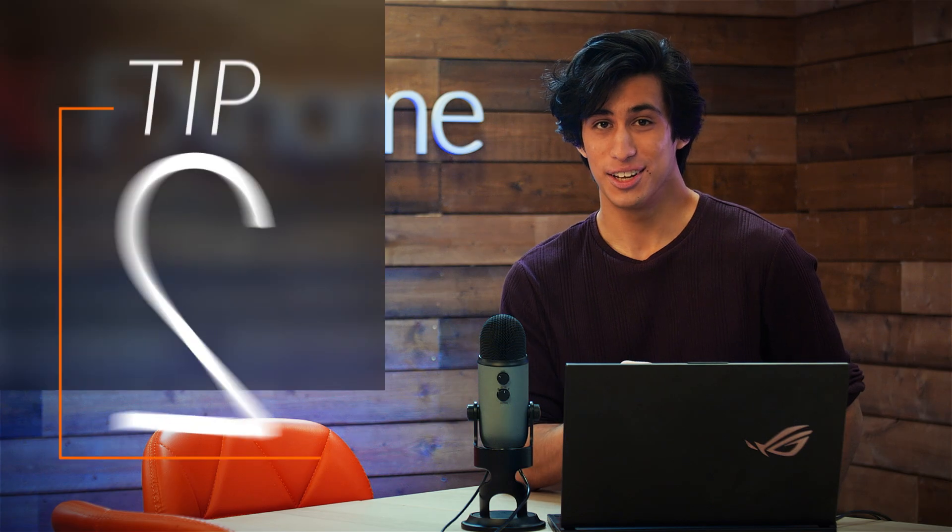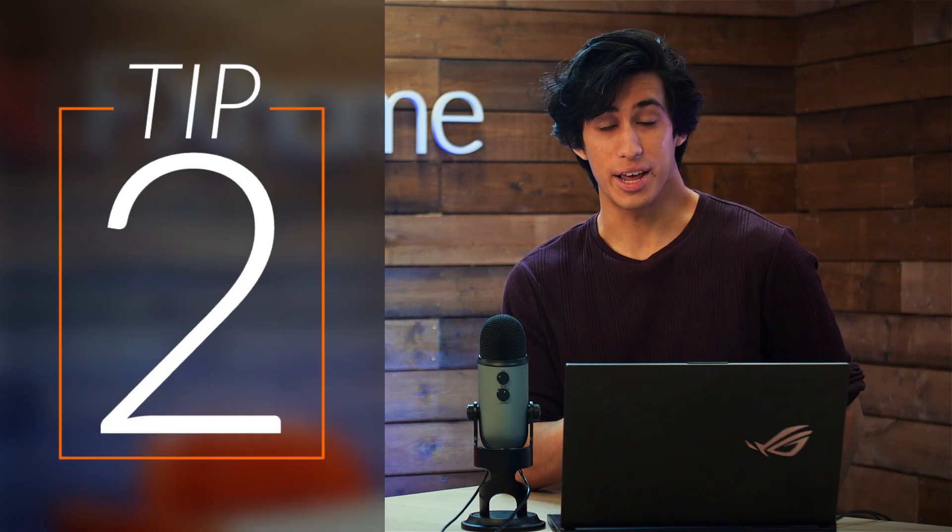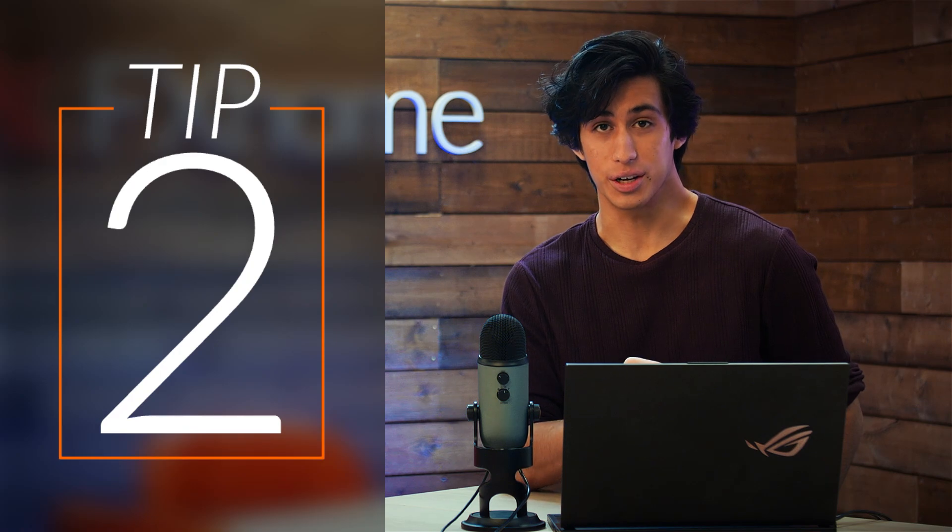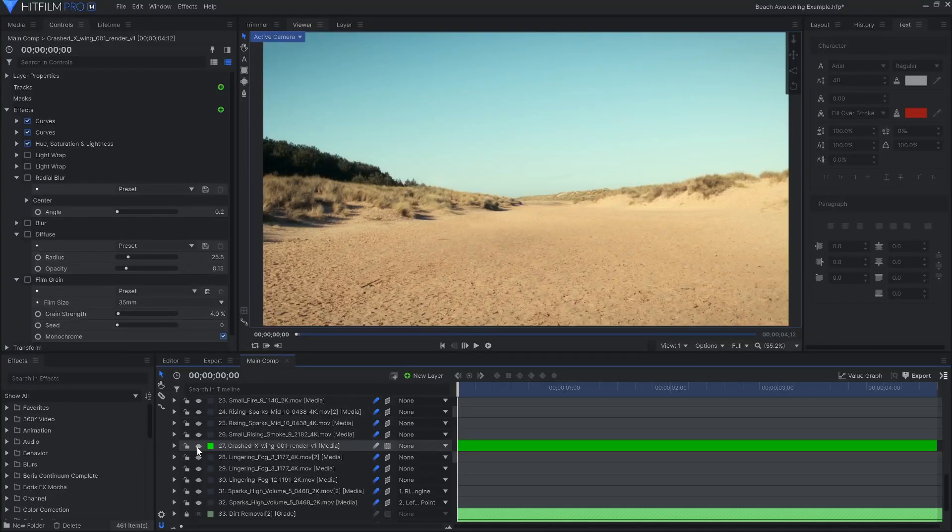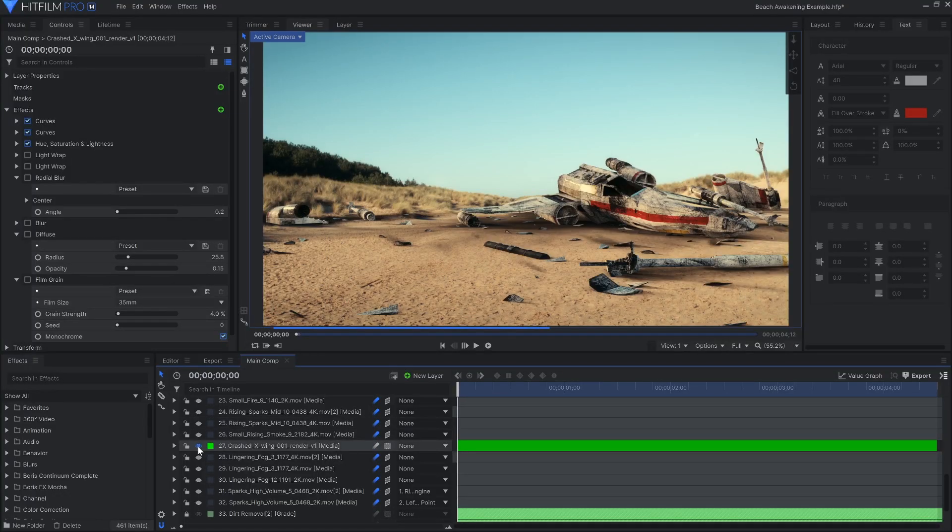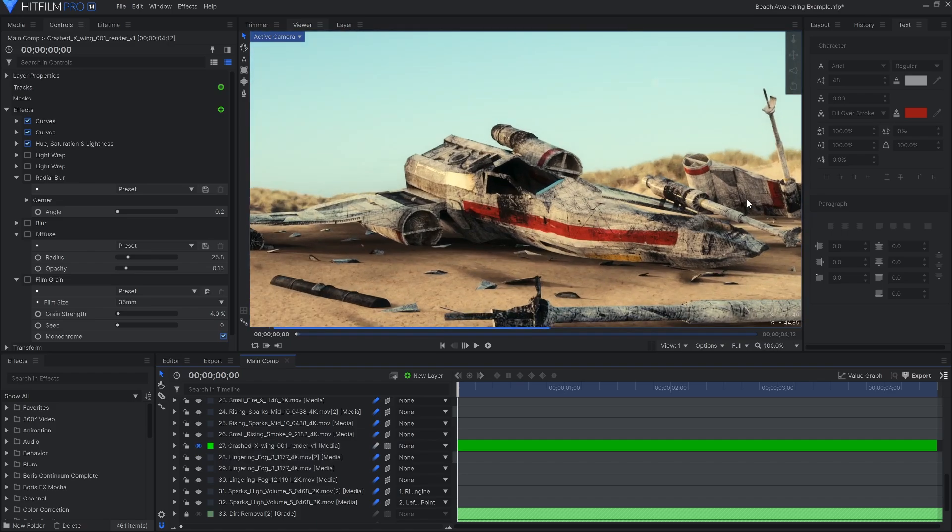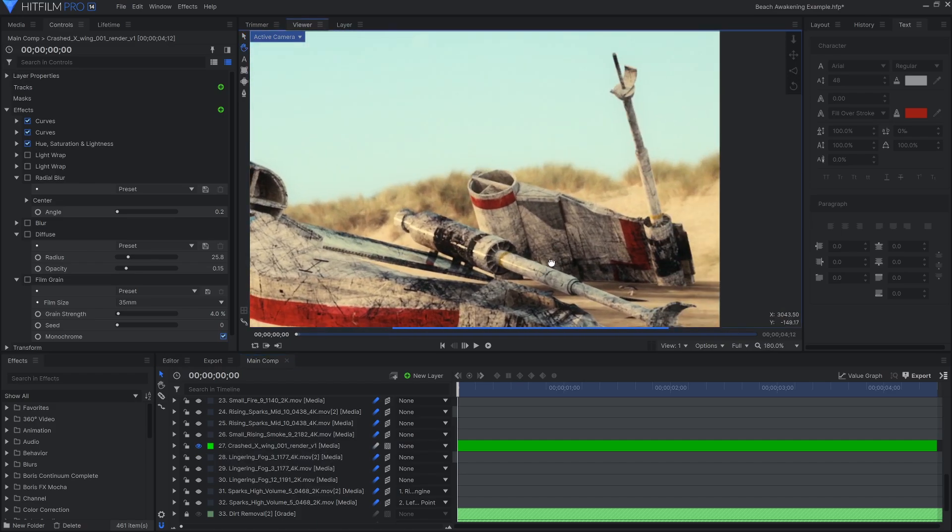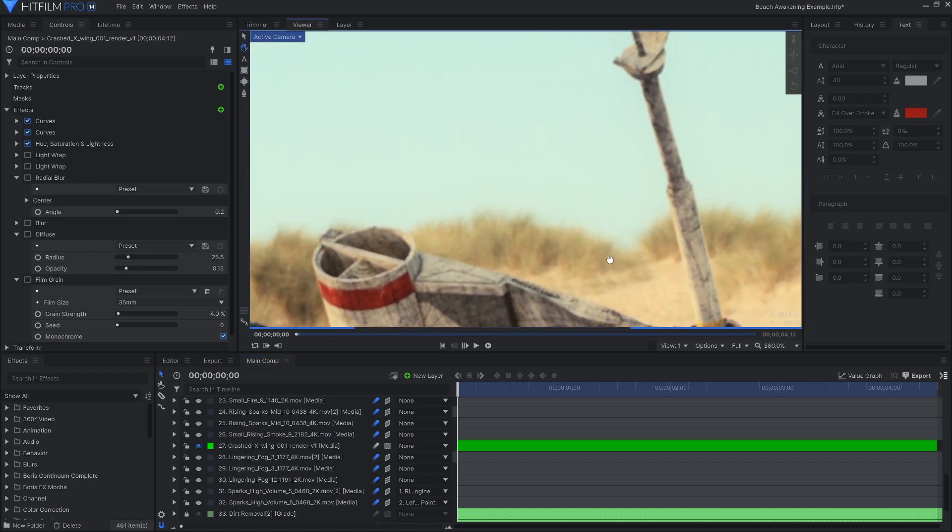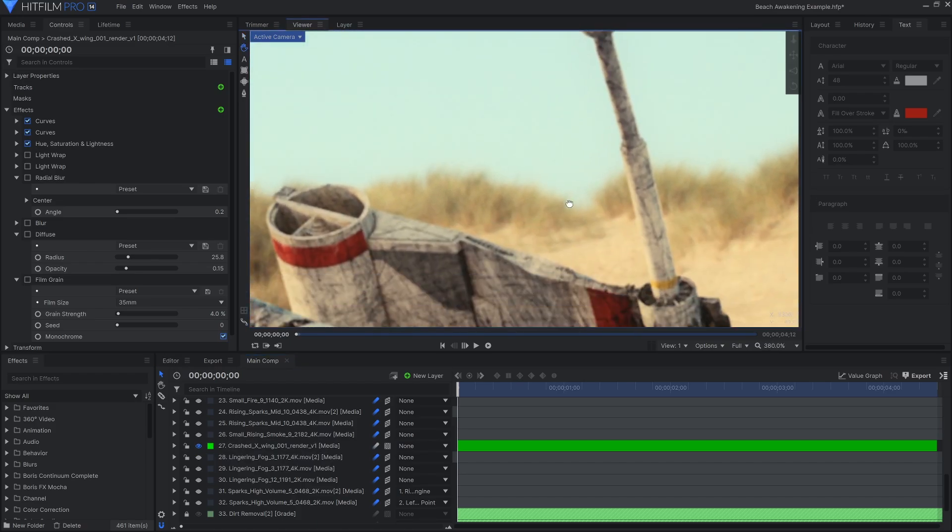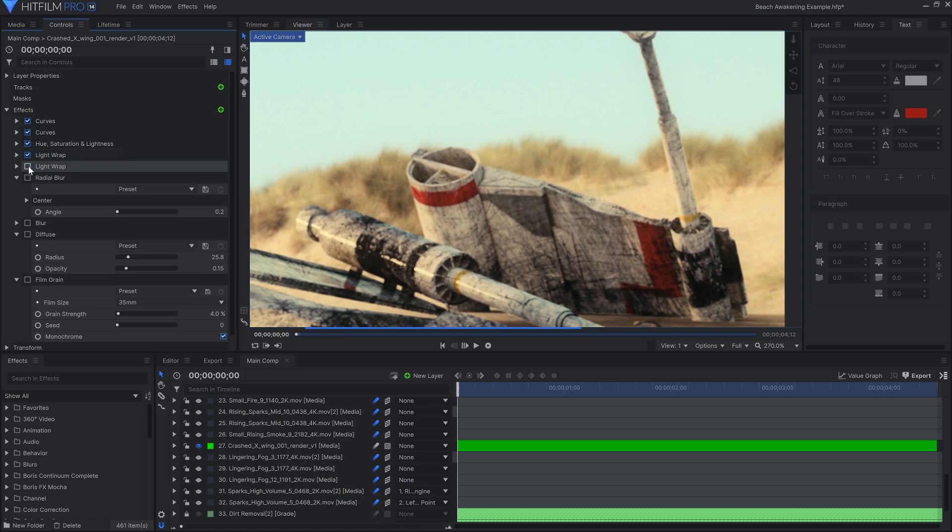Tip number two. Look out for grain and the overall quality of your footage. If you're noticing that your CG or composite is looking a bit too clean, you might need to take into consideration the actual quality of the original footage. Zoom in and look at the details of your image.